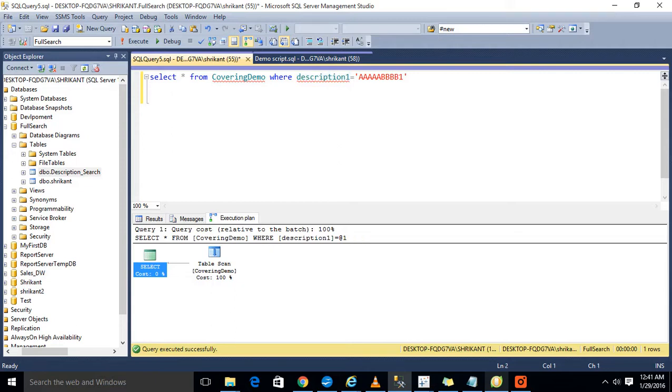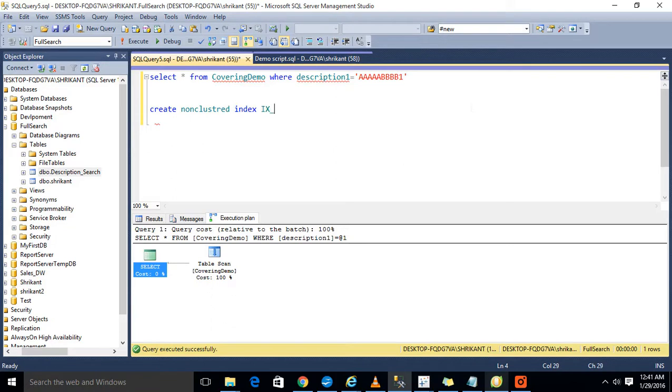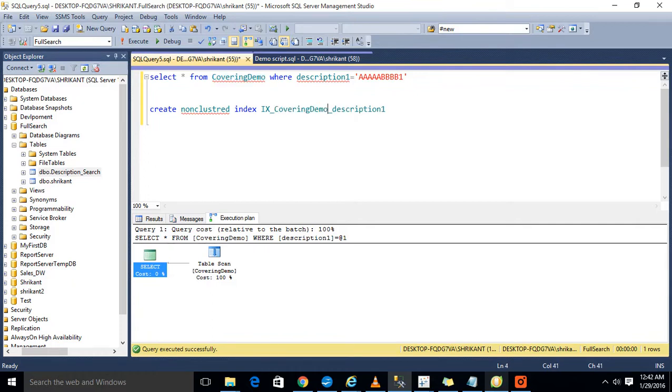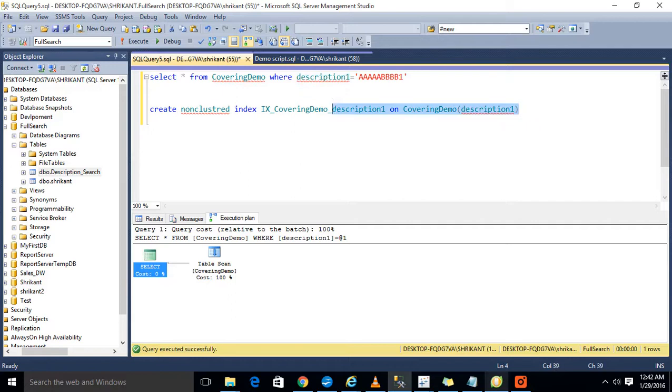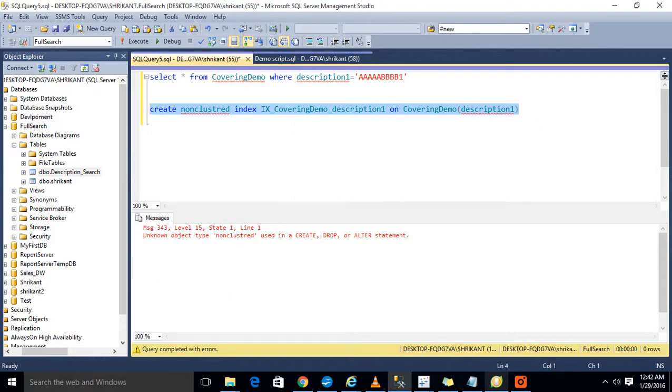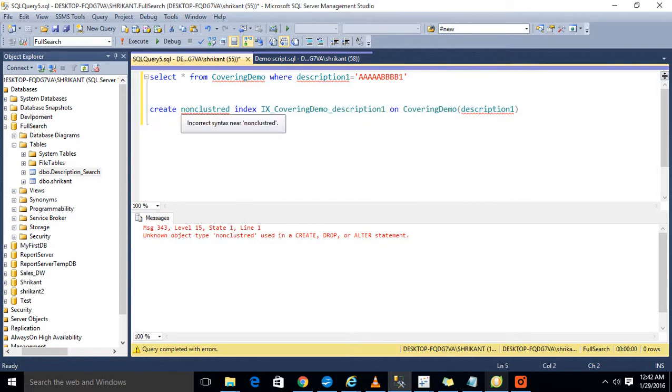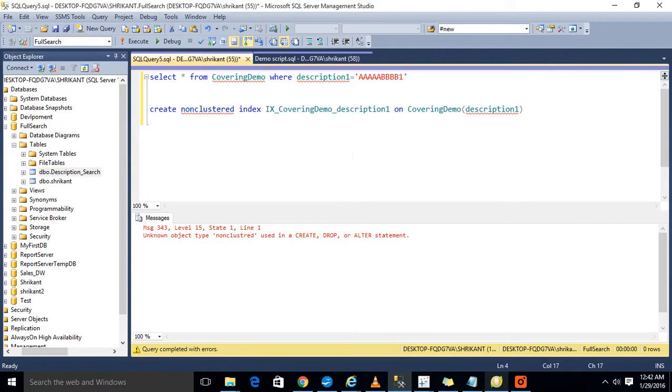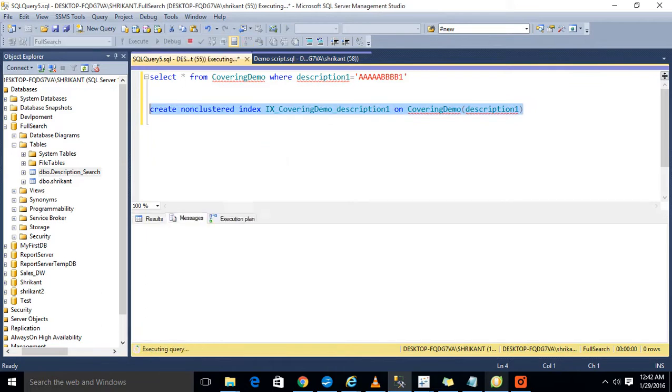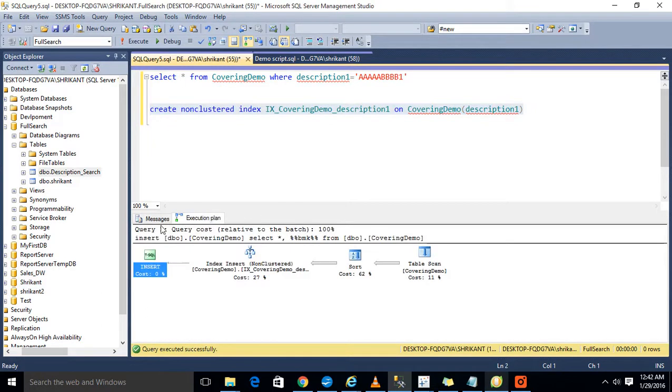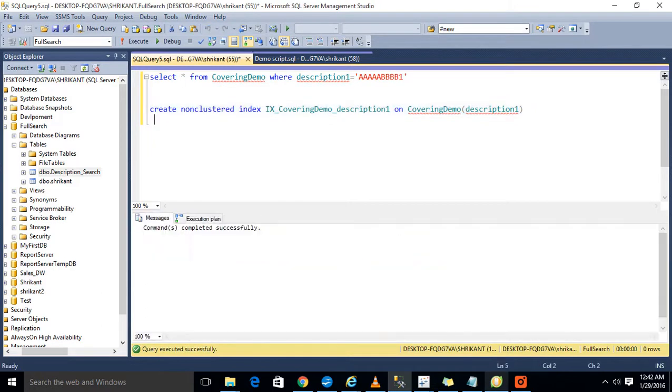On which table? This table. On which column? Description one column. Now I have created a non-clustered index on description one column. I'm just executing this. It's showing me... sorry, typo mistake. So I execute this. The index is created on that.